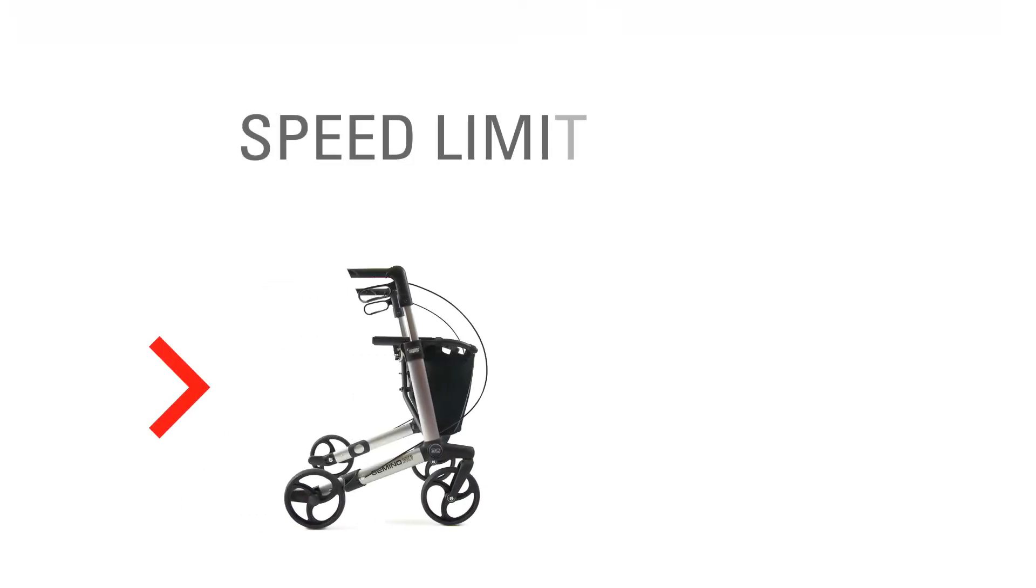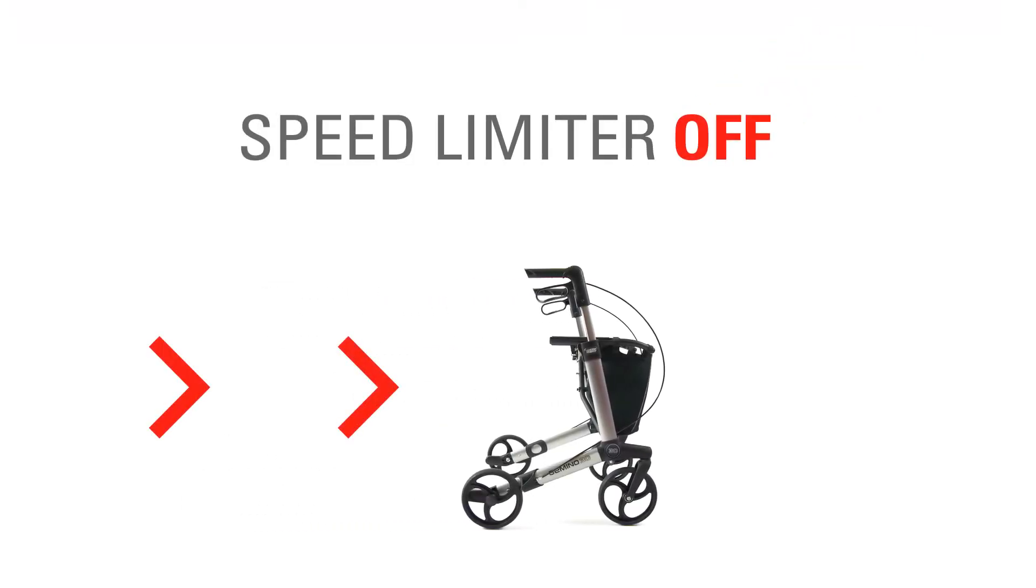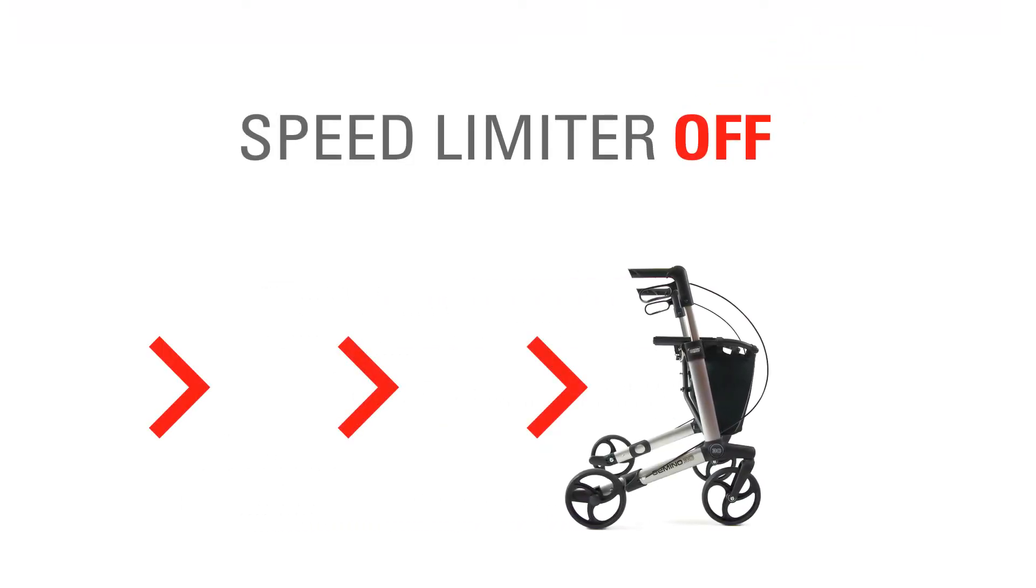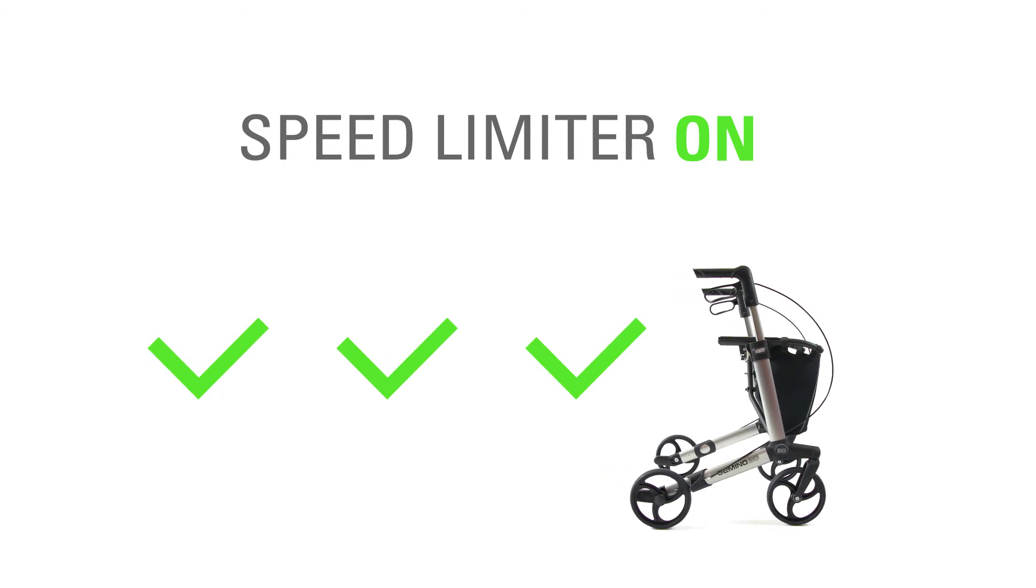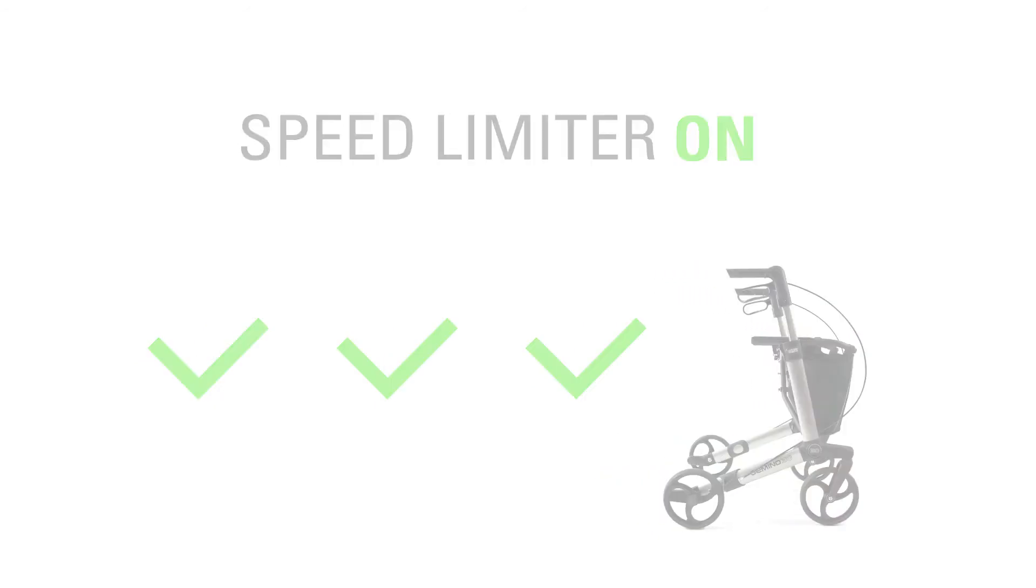The speed limiter is used to limit the maximum speed of your rollator. This will assure you the rollator won't drift away from you.